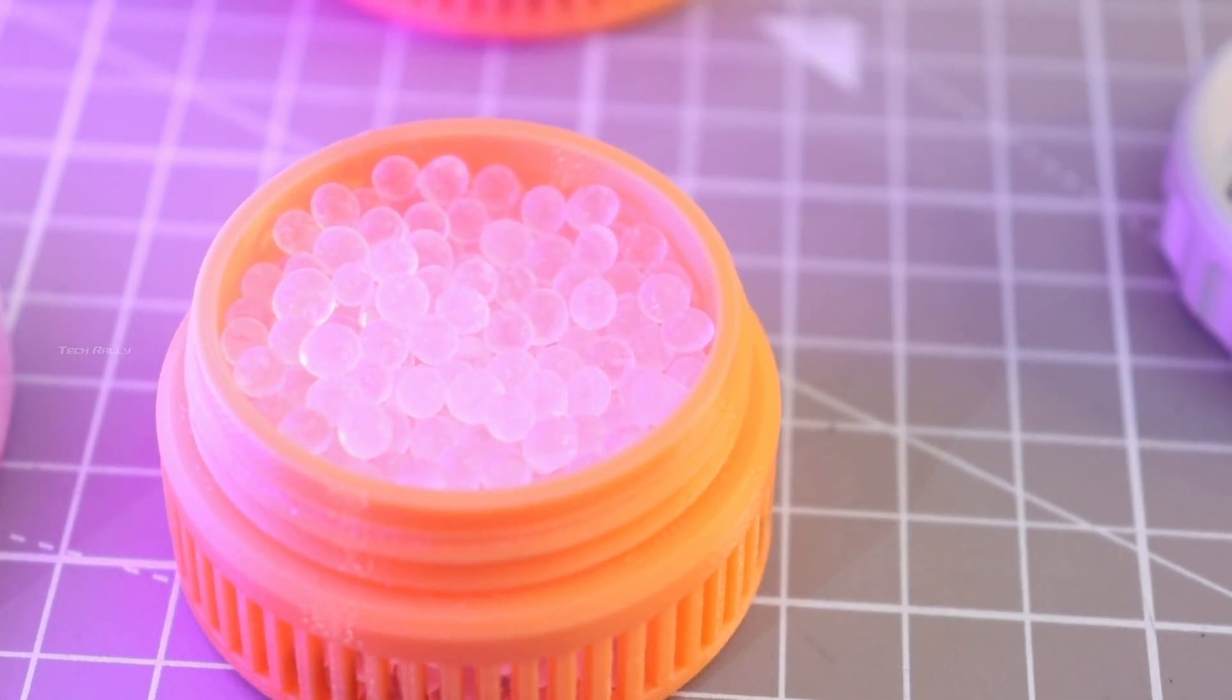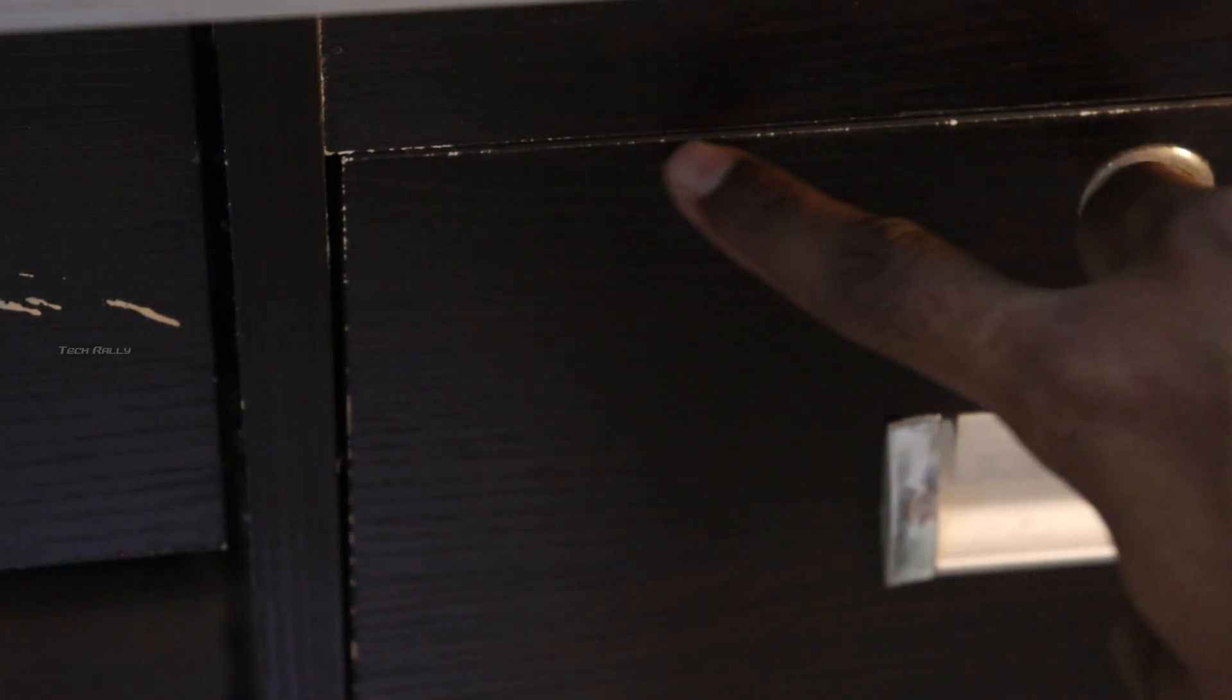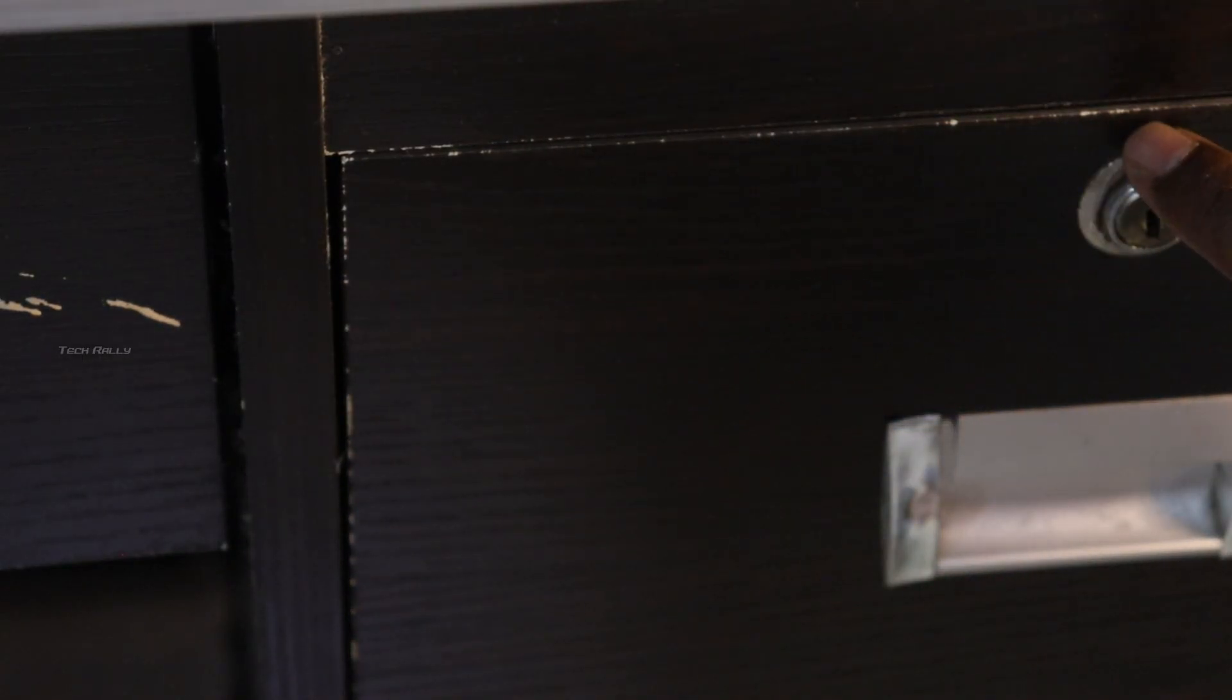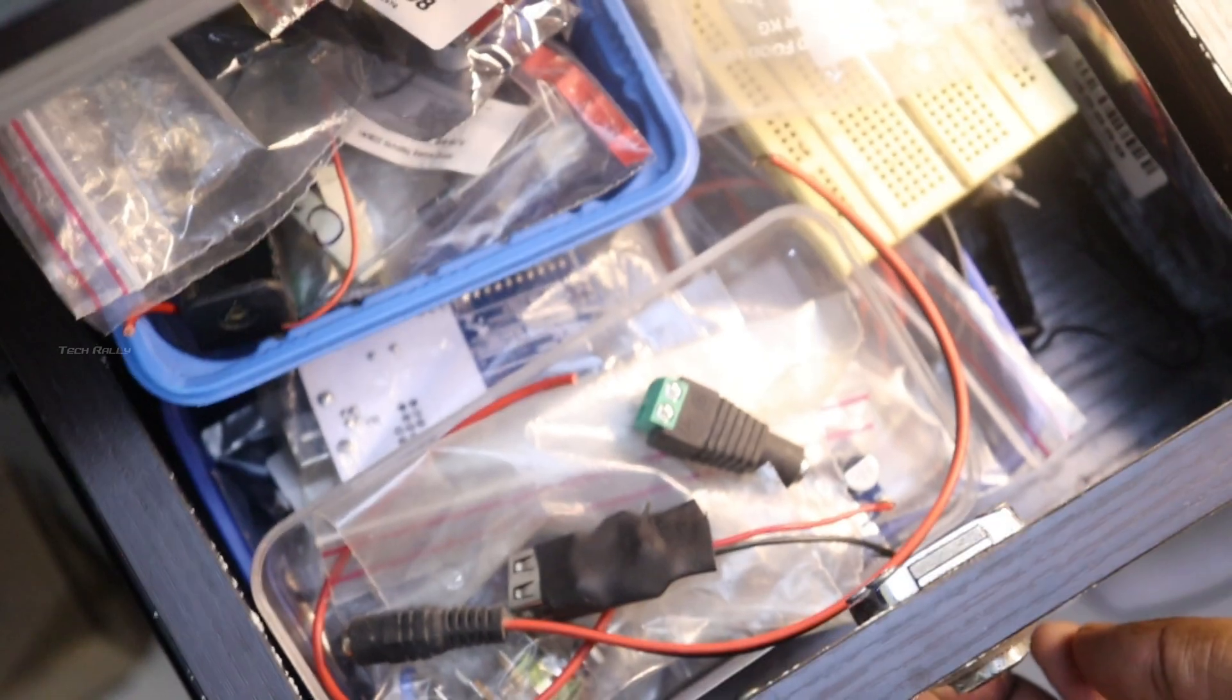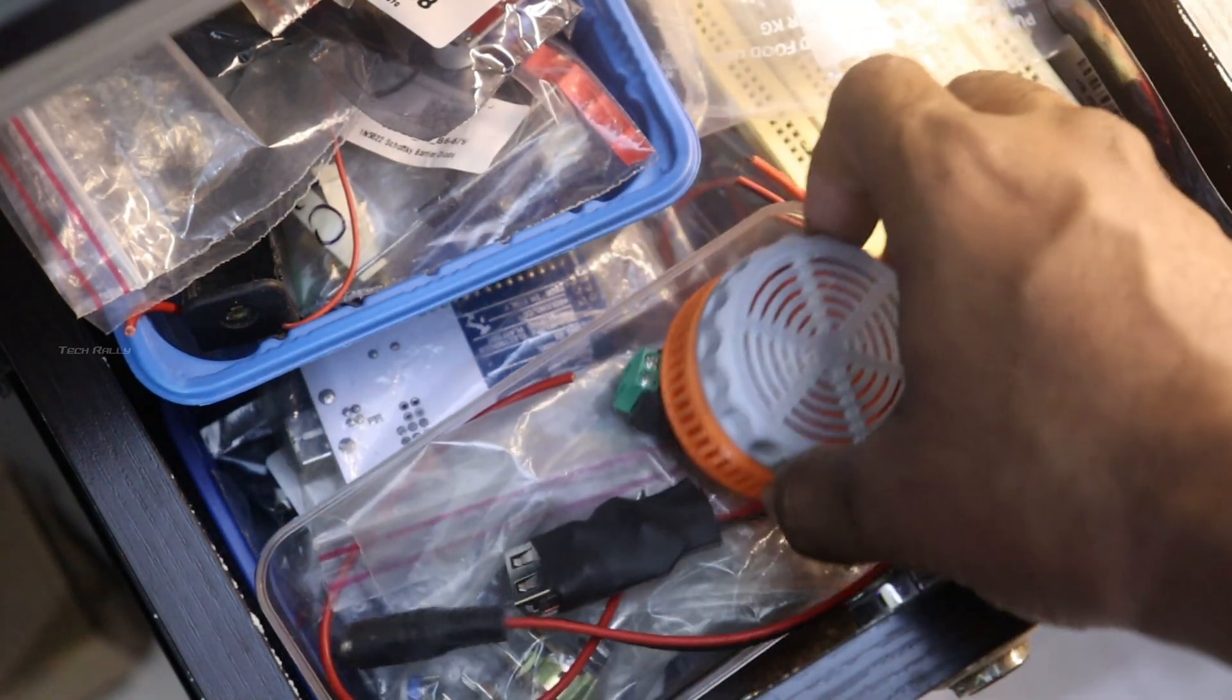You can see here there is some fungus in my table drawer which could also affect the components in my drawer. You can also use this silica gel to keep your electronic components and camera safe from fungus and moisture content.